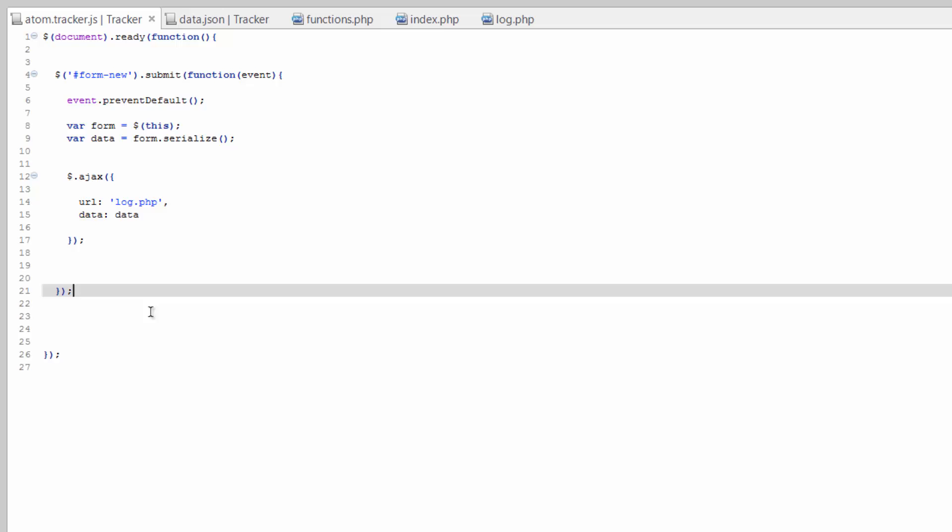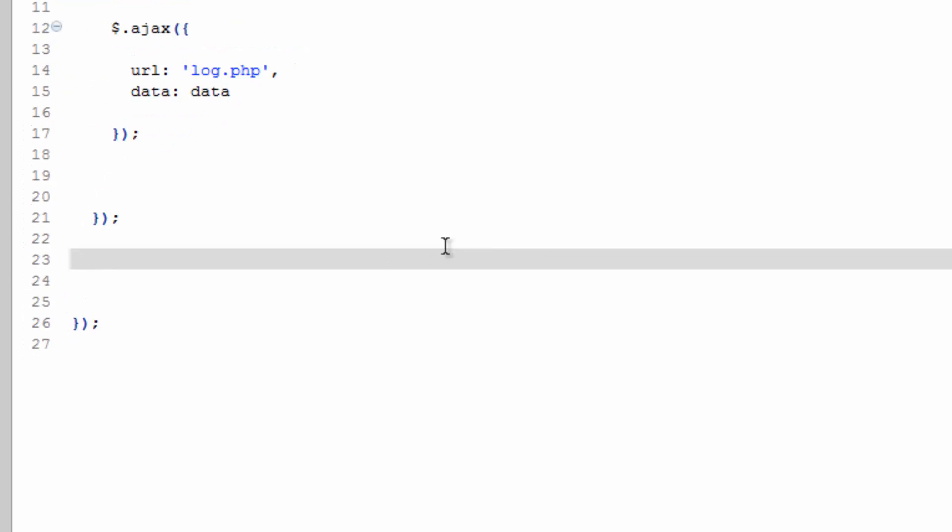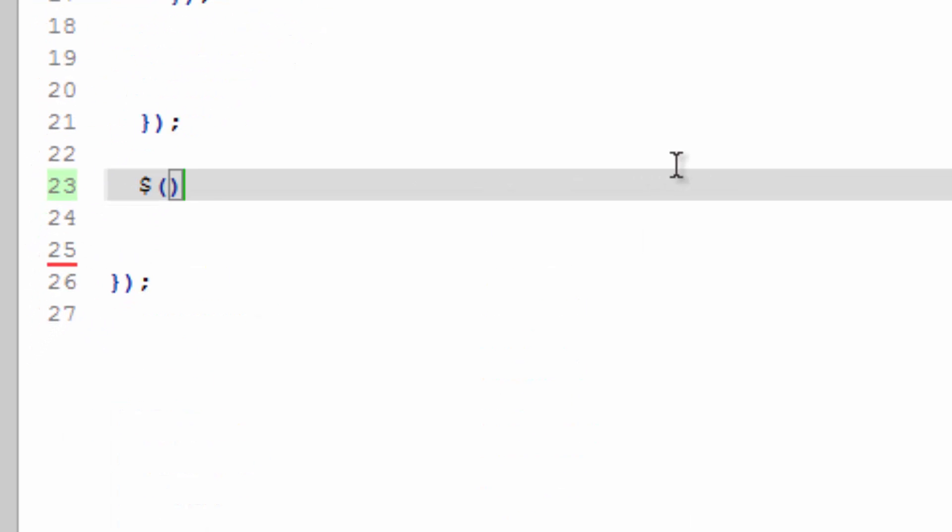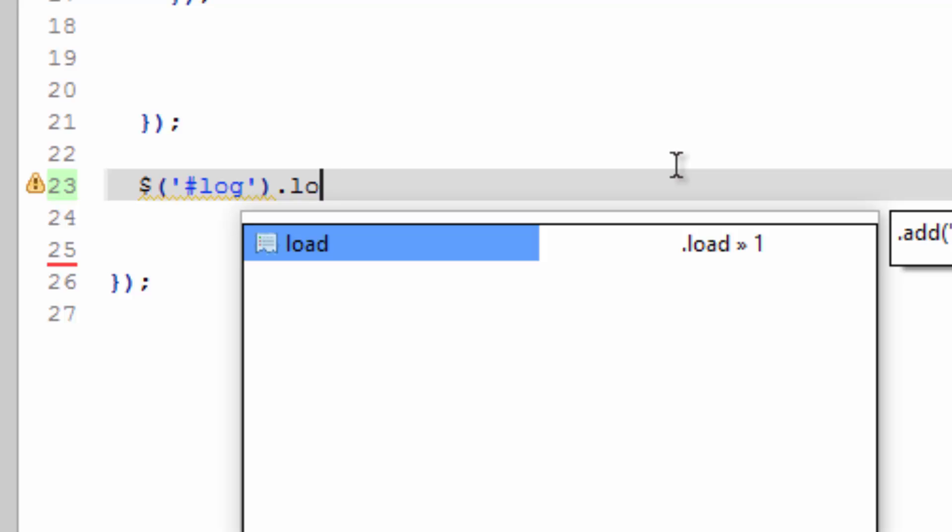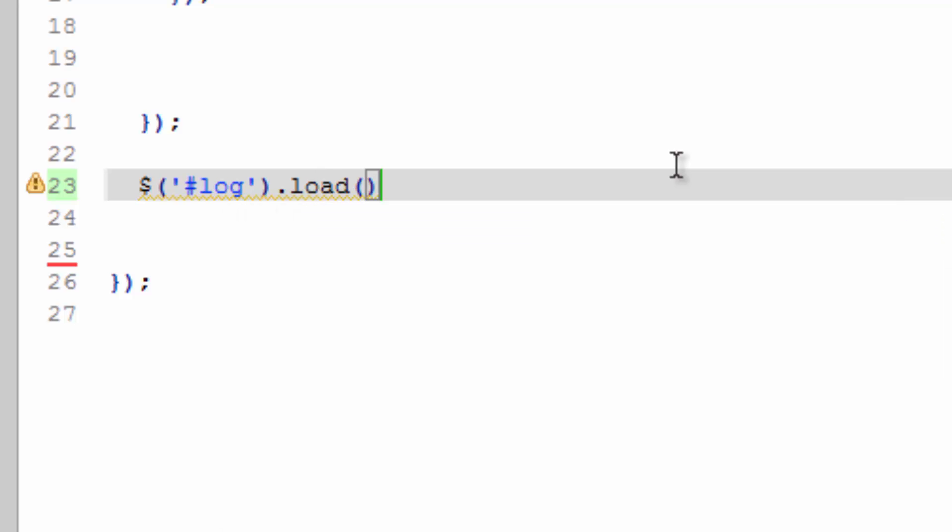So we start a jQuery object log, say load, and we're gonna load the log.php. And it's gonna take all the data from here and toss it in.